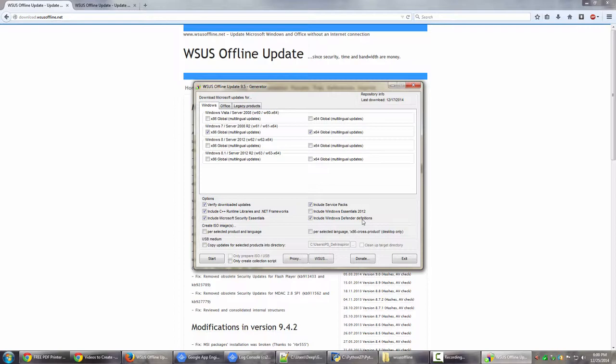Additionally, I have checked these options. Most of them are usually checked. Some of them you might want to check if it's not already checked. All my updates should include Windows Defender definitions because I use Windows Defender personally on all my Windows systems. It should include service packs so that I don't have to manually install service packs if I'm doing a reinstallation of the OS operating system.